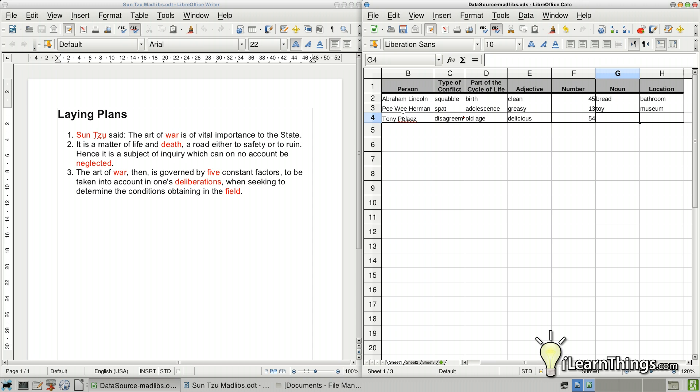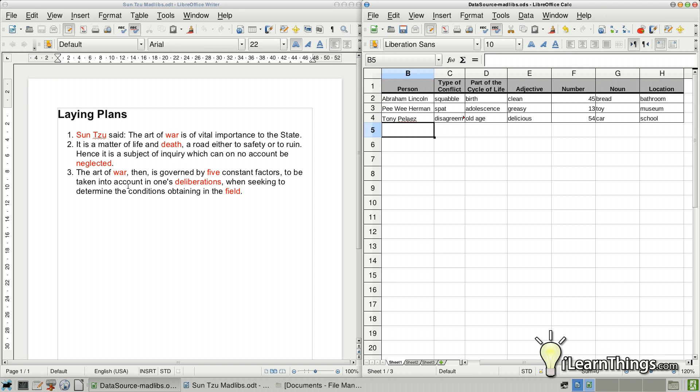No, we'll say car. Okay. And location will be school. All right. So now we have a table with three different records. Each one of these is going to create a new document based on this template that we set up.